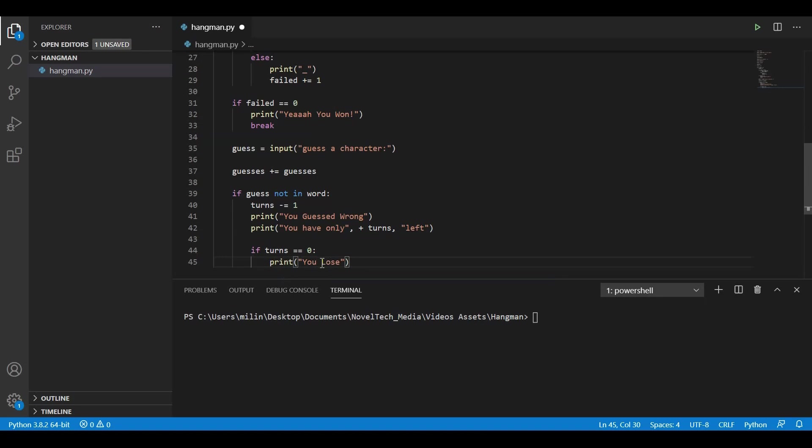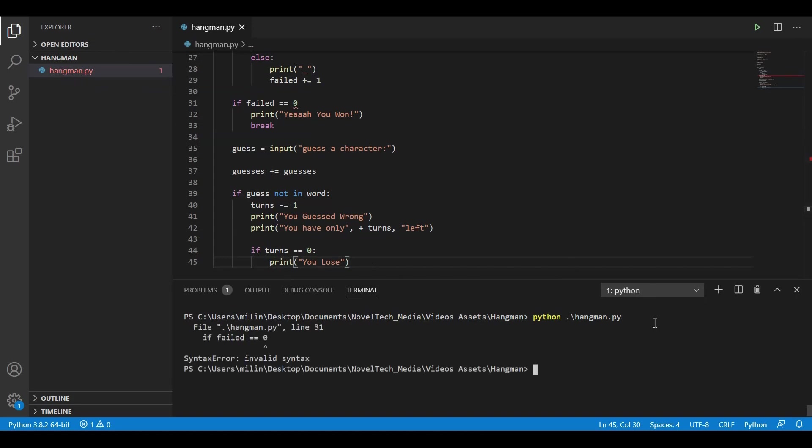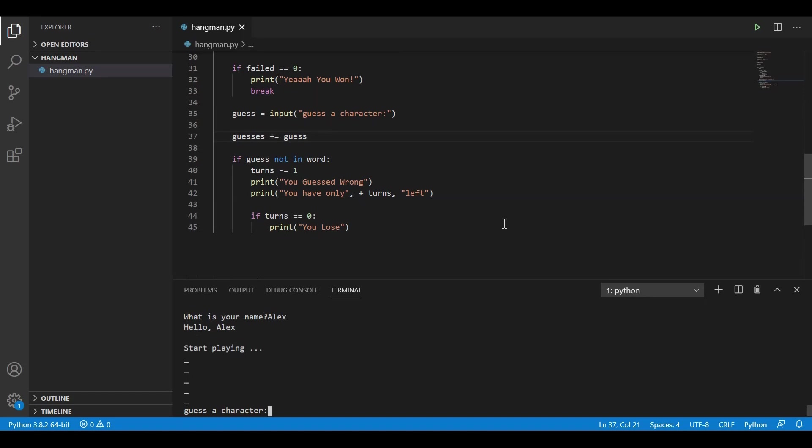So that should wrap it up. Let's try to run it. In order to run it, you can just type in Python and the name of the file we have created. In this case, it's hangman.py. Okay, there is a little error. I forgot to add a colon here. Let's try again. Type in Python hangman.py. What is your name? So let's type in my name.